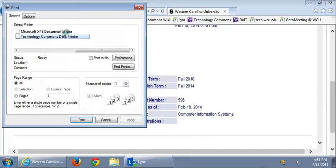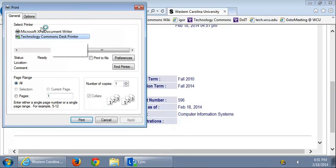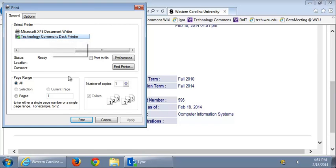The print prompt should pop up. Click your current printer that you are using and click Print. And that's it. If you need any more help, please see the WCU's Technology Commons YouTube channel. Thanks.